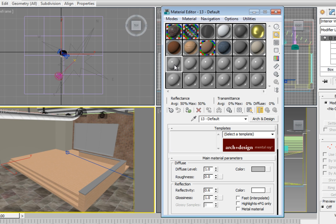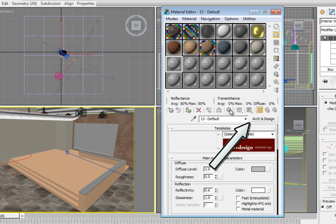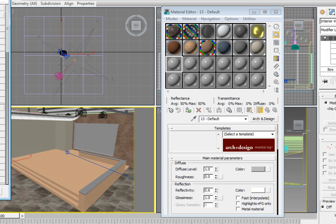First, we need to change the material type. A simple way to do this is to click on the Material Type button where it says Arc and Design to the right of the name type in.